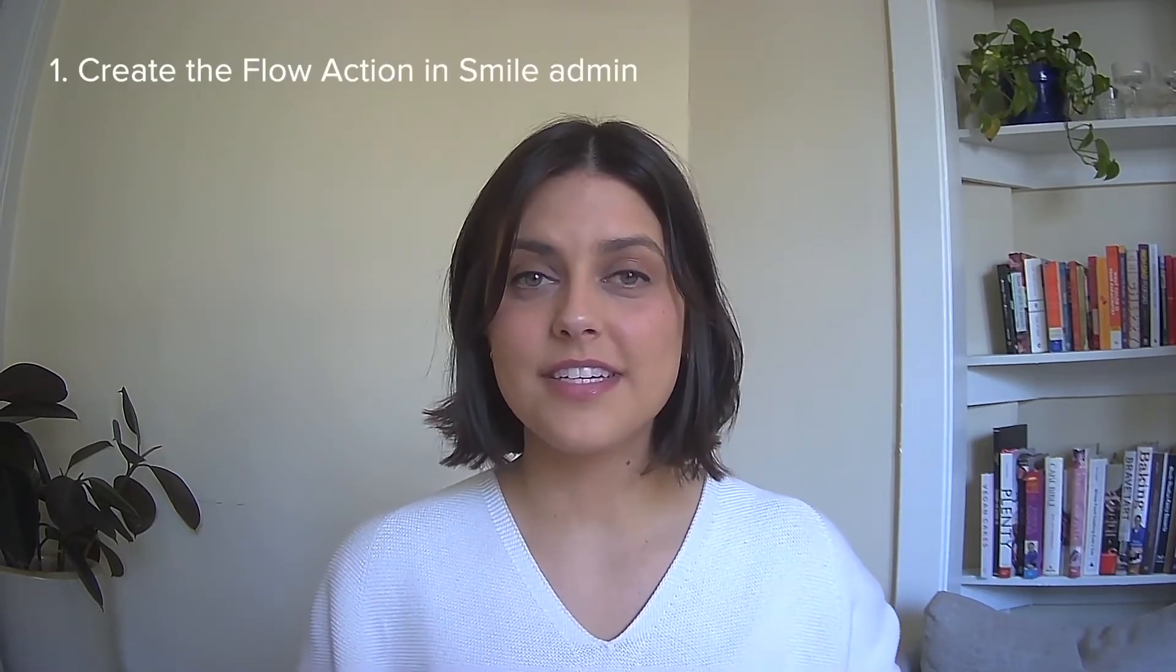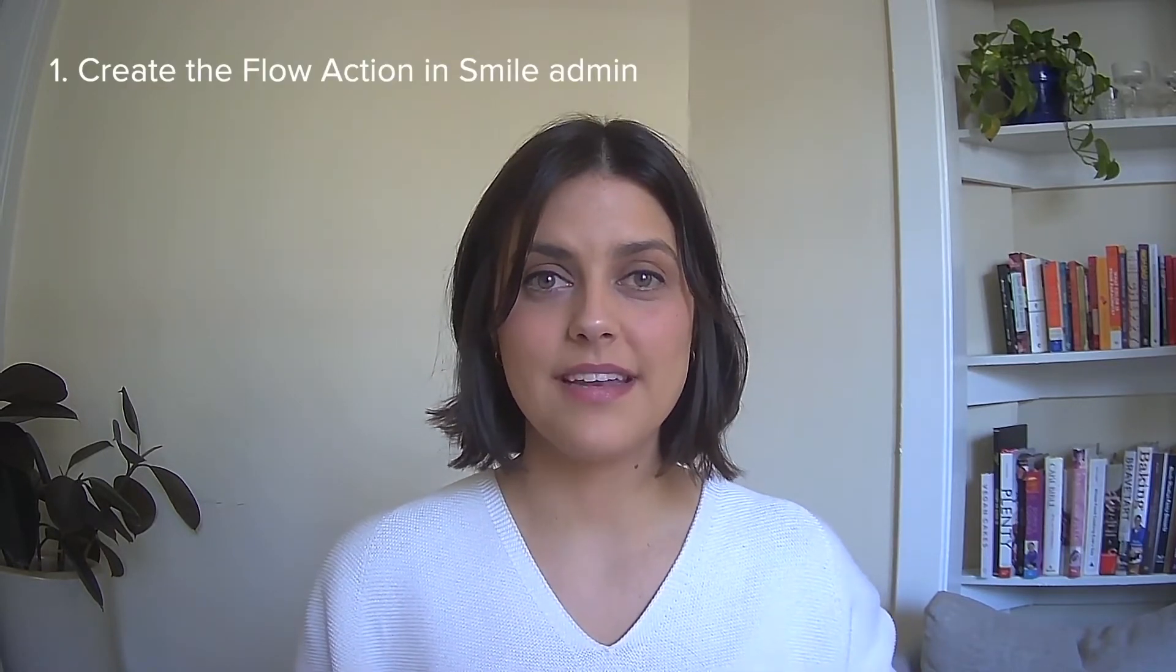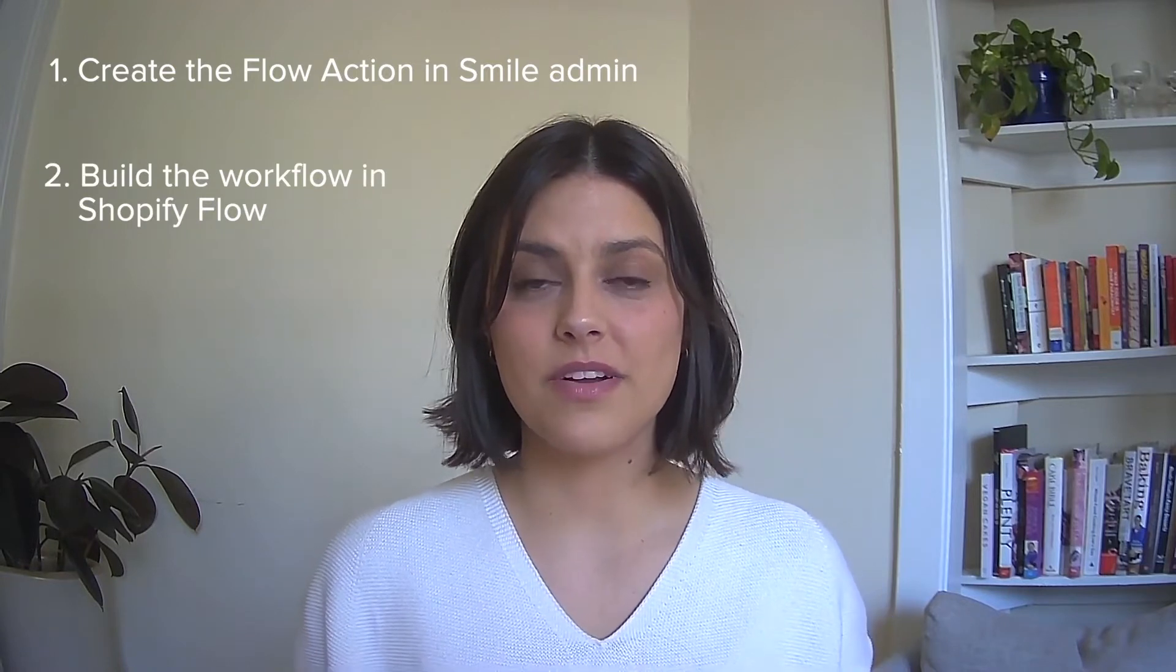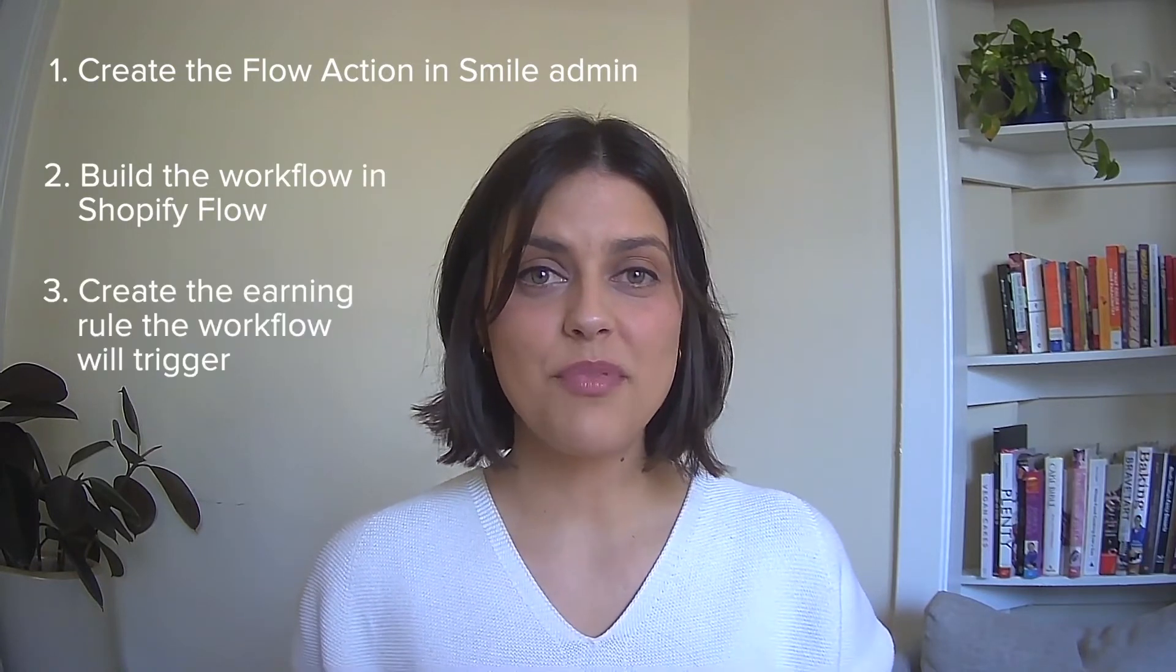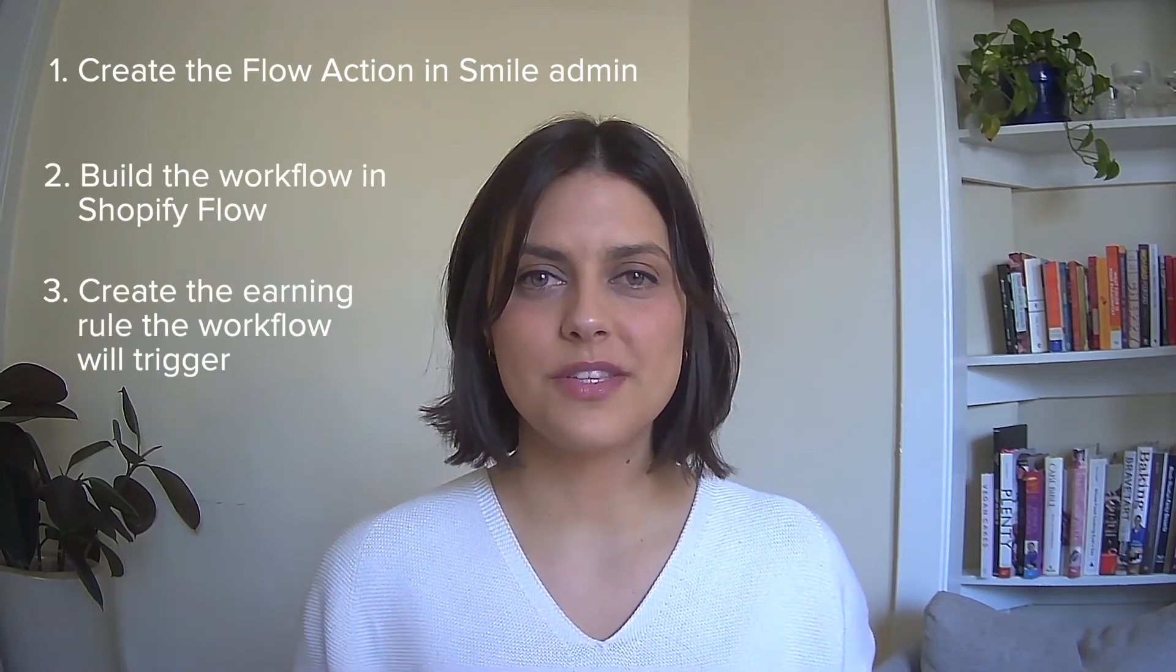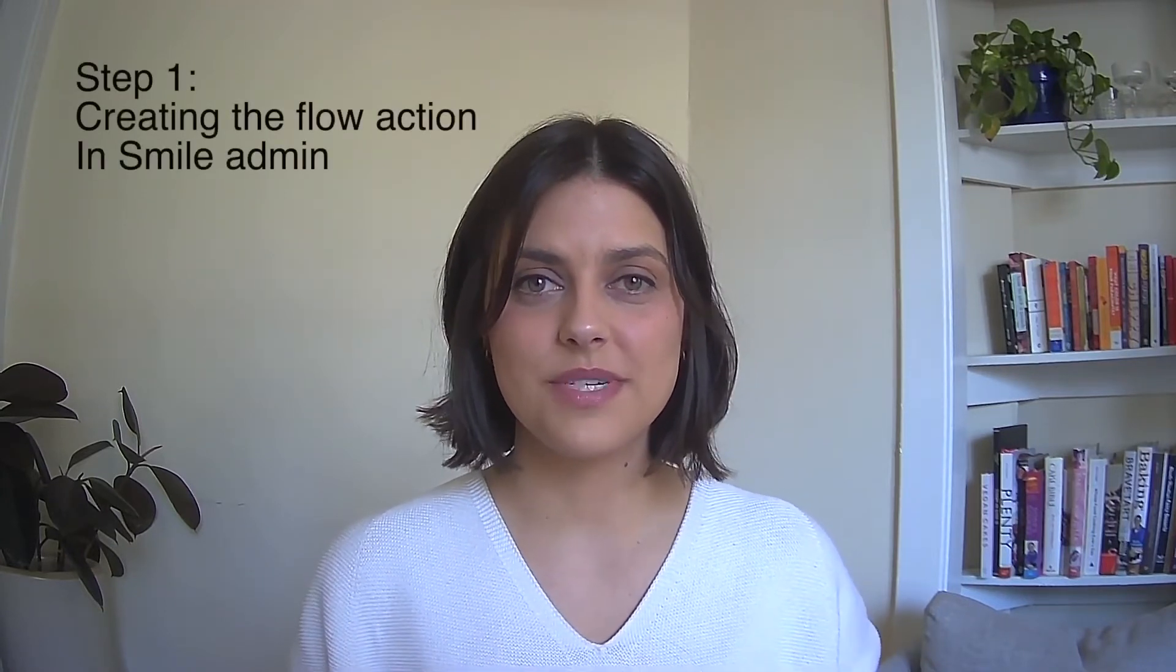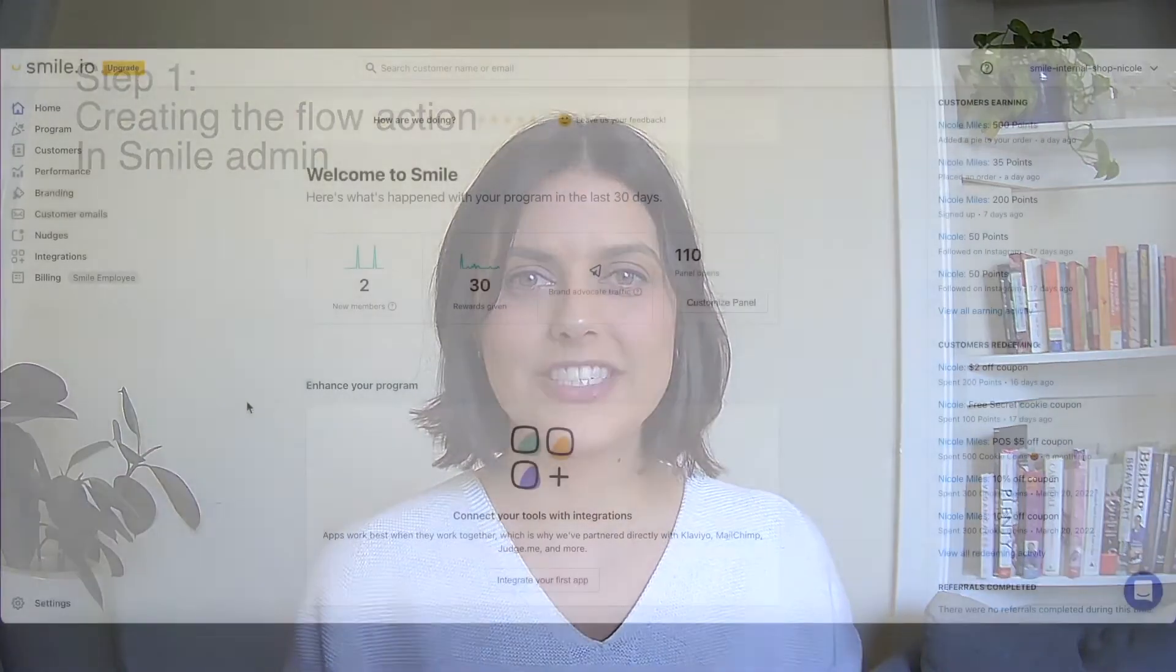Step one is creating the flow action in Smile Admin. Step two is building the workflow in Shopify Flow. And step three is creating the earning rule that the workflow will trigger. Let's head into Smile Admin to get started with step one, creating the flow action.